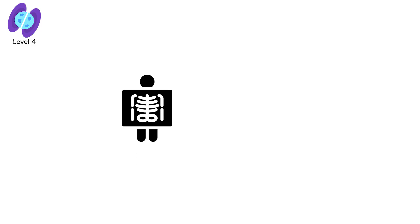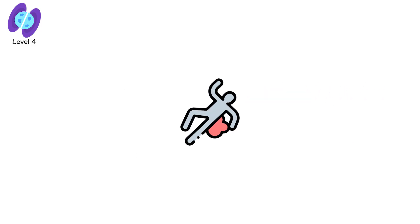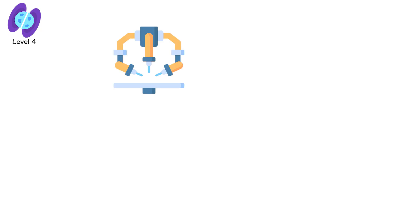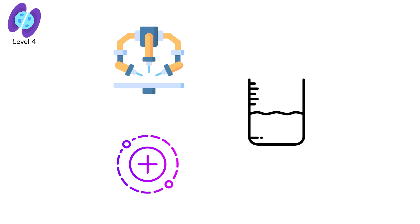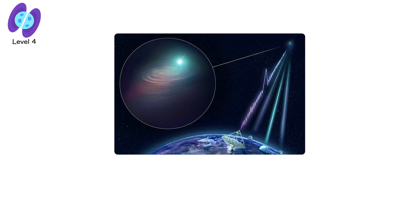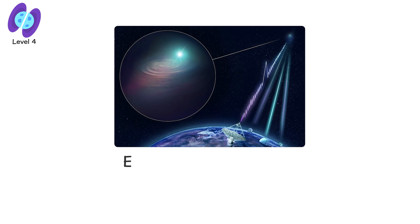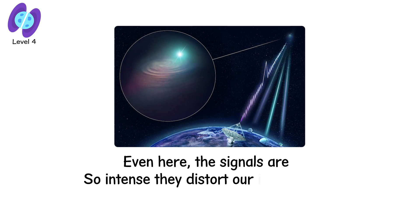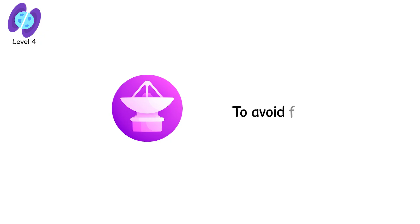Neutron star surfaces emit energies around 10 to the 15th sieverts, bathing themselves in X-rays and gamma rays that would kill instantly at any conceivable distance. Even robotic probes couldn't send data from that close. Electronics ionize, and metals turn liquid. We've detected their pulses from thousands of light-years away. Even here, the signals are so intense they distort our instruments. Radio telescopes must filter them down to a billionth of their strength to avoid frying receivers.